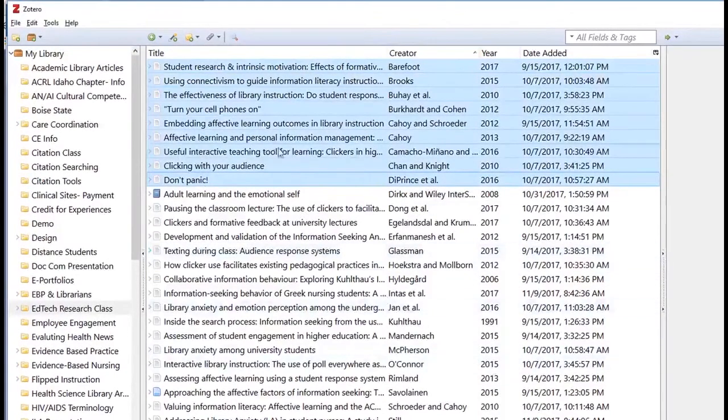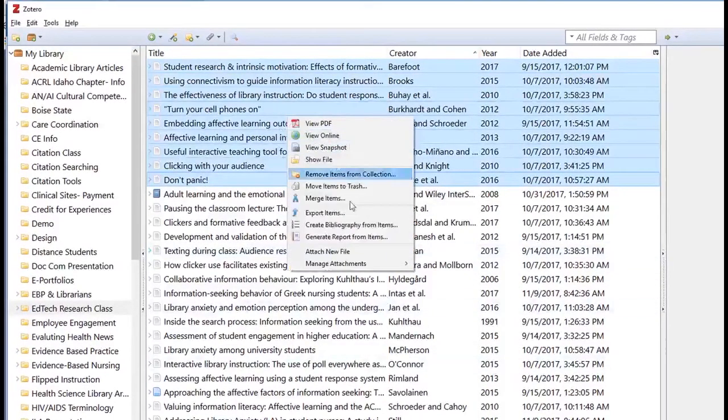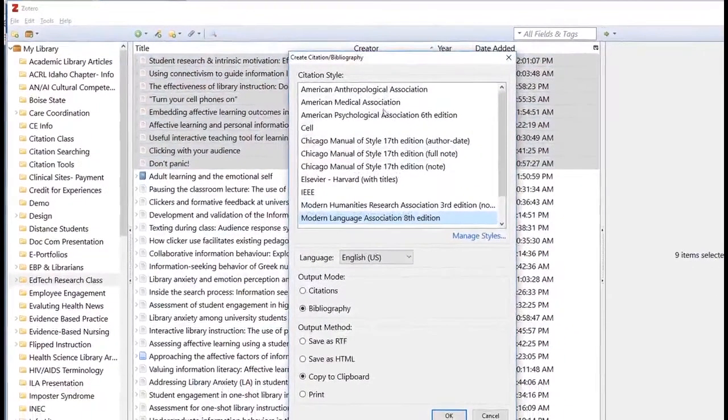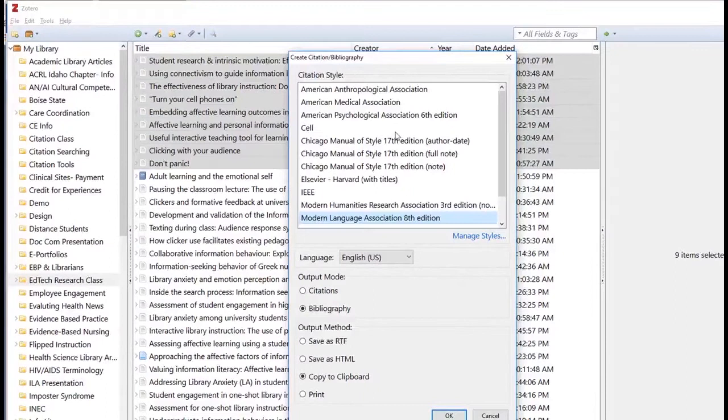Employment references include past employers, coworkers, subordinates, or clients. They can speak about your specific employment experience.